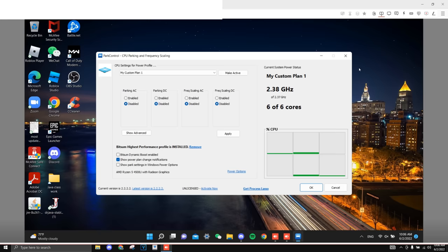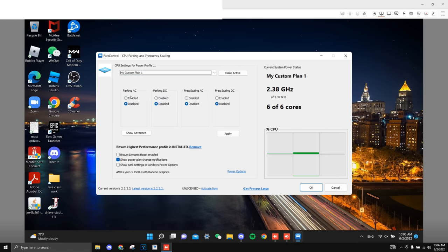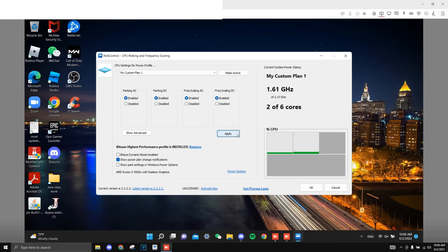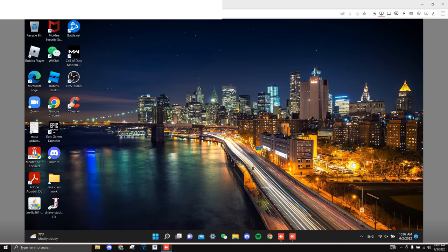Alright guys, the next one I'm going to be doing is on power control. So on the top, make sure to have it on the performance plan that you just made, and then just enable all these right here and just click apply. It's just that simple, and it does help release your cores and just makes your game overall better.